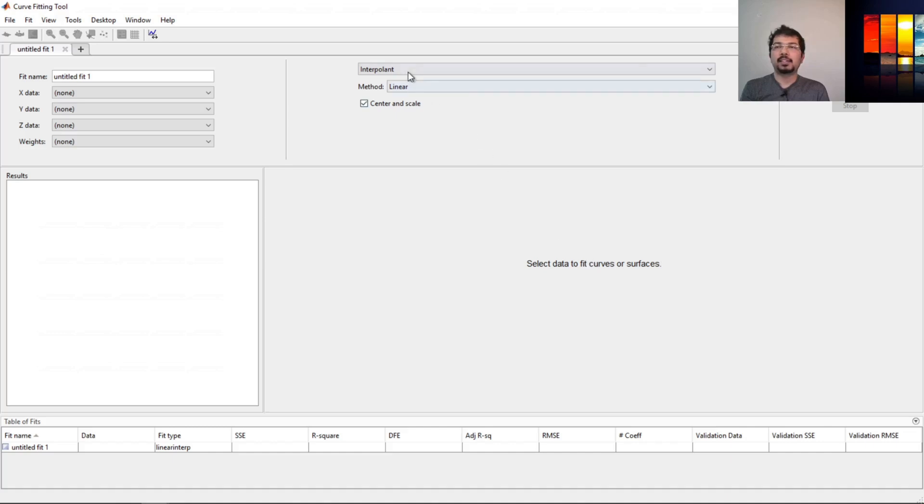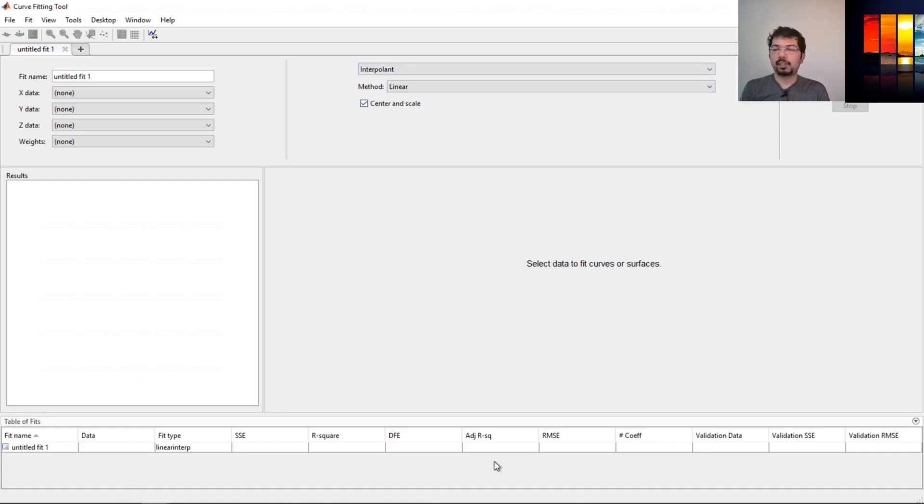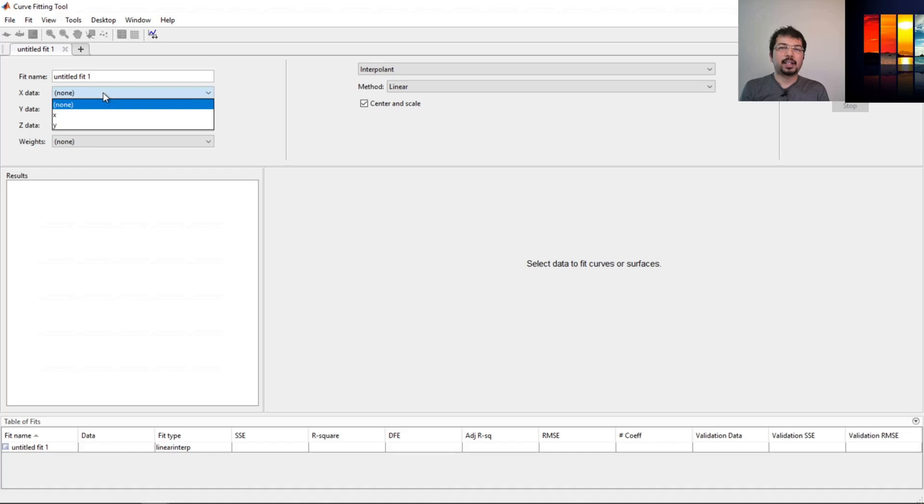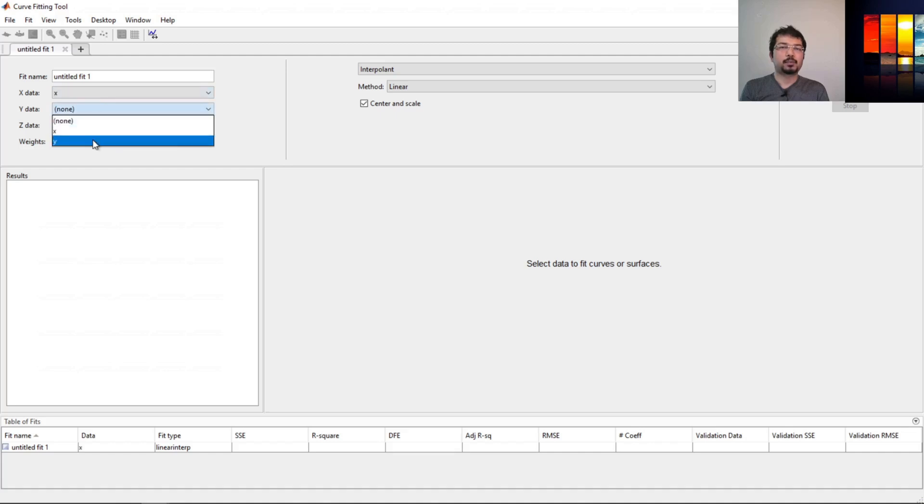These are the type of equations that we can fit with. The bottom thing is showing the error or the root square and so on. Let's just select the data where we only have two-dimensional data. We don't need z data. We will use x data as x and y data as y.